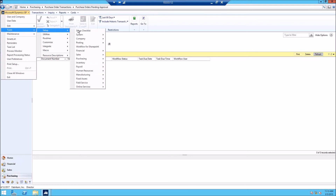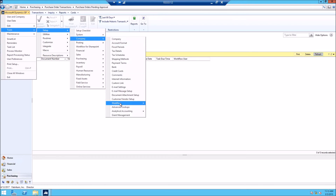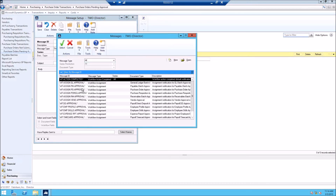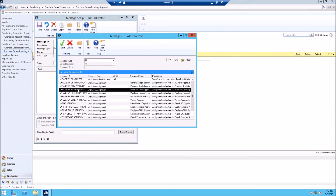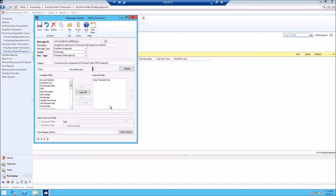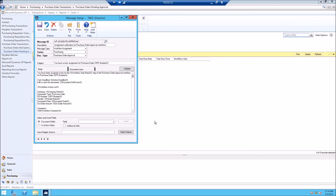The next screen is Tools, Setup, Company, Workflow, and then Email Message Setup. Inside you'll see the different types of templates. I'll go to workflow assign PO approval. You'll see brackets and percent signs where the auto-populate information will be pulled in. You can also add fields to the message through the document lines, and select the message type, series, and doc type.